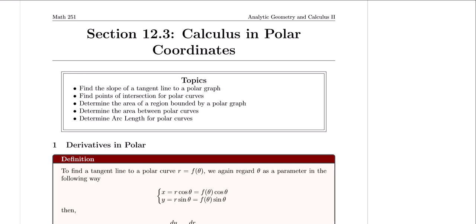Hi everyone, welcome to our video lecture for section 12.3 on Calculus in Polar Coordinates. In this video lecture we're going to go over how to find the slope of a tangent line to a polar graph, how to find points of intersection for polar curves, how to determine the area of a region bounded by a polar graph, the area between polar curves, and the arc length for polar curves. Let's begin with our first definitions.